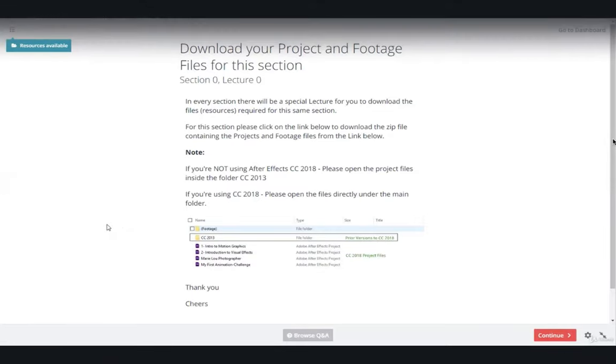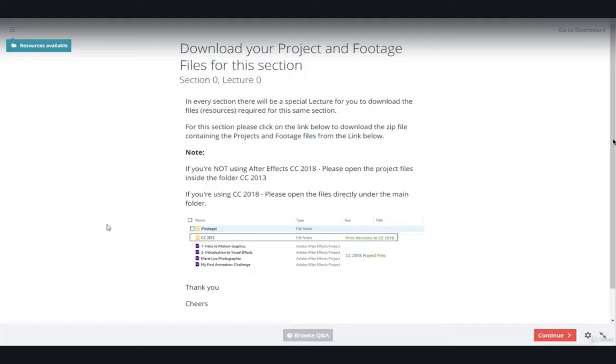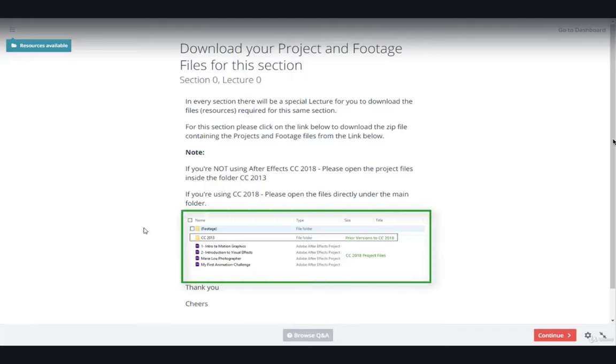How to download your project files for each section. In almost every section you will have some resources that you should download. The resources contain a zip file that you have to unzip. The unzipped folder will have the After Effects project files.